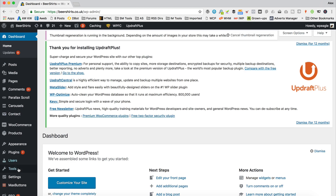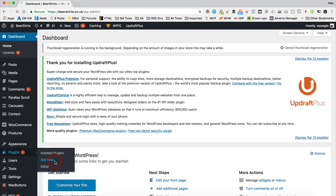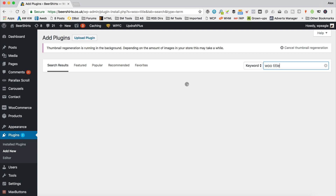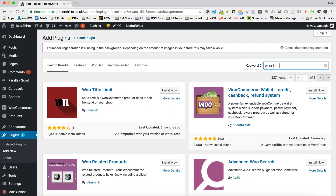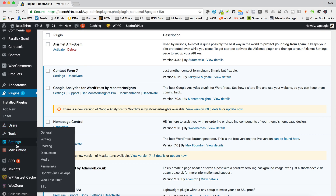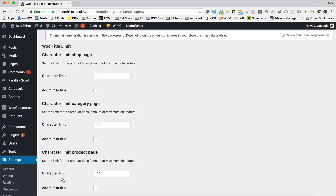I'm going to install a plugin to do that. I'm going to go to Dashboard, then Plugins, then Add New. Up here in the keyword box, I'm going to type in WooTitle. There's a plugin here called WooTitleLimit. I'll click Install. It's now installed — click Activate to turn it on. And there we go. Now we've got some options in the Settings section — here is WooTitleLimit. Let's go in there and take a look.